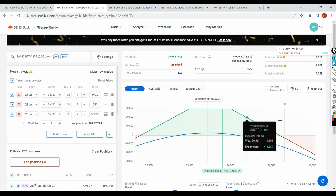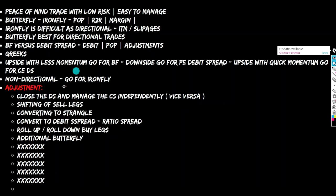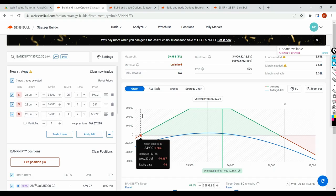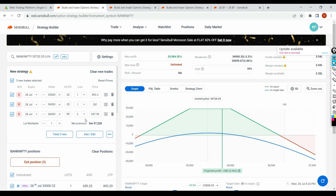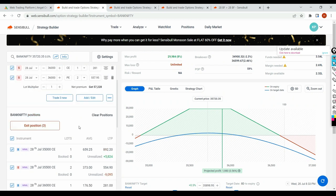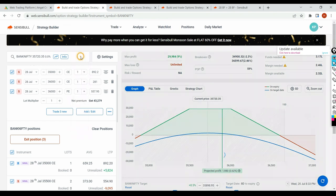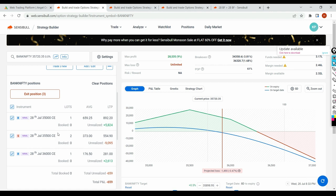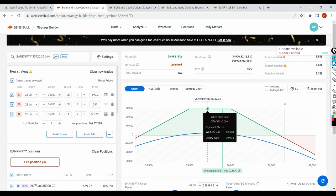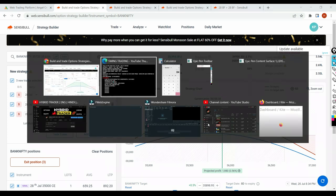Now you have to manage it as a strangle — whether you use same premium or strike-based is up to you. What we discussed: shifting of sell legs mitigates loss with one adjustment, and we also covered how to convert to strangle. If you don't have the margin, exit one lot and go for one lot on the strangle — you have that provision. Or if you have the margin, go for two lots and manage it as an independent strangle. I have a strangle/triangle series where I've shown delta-based and premium-based management.